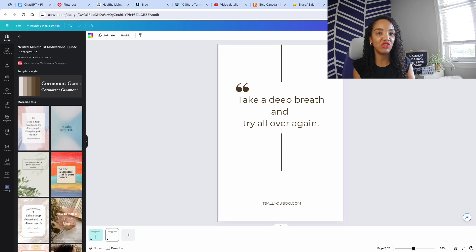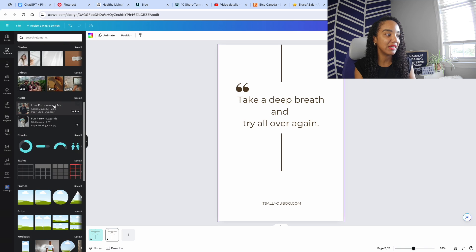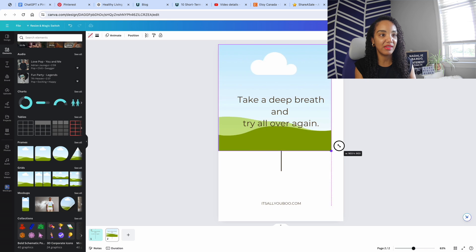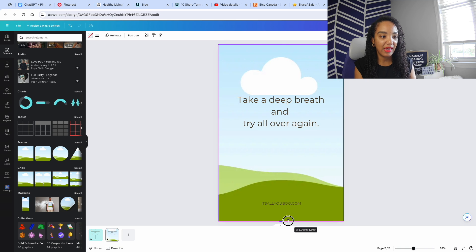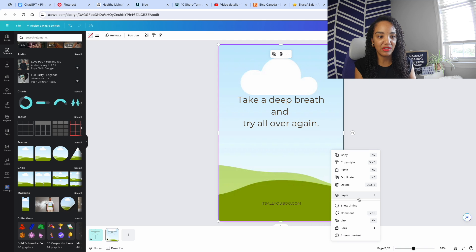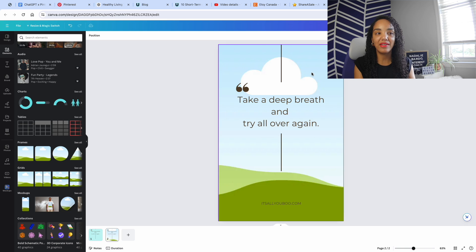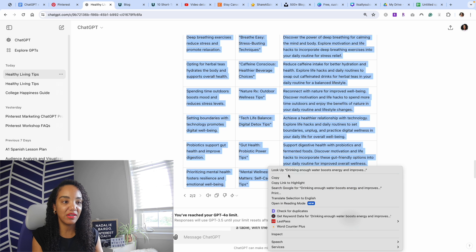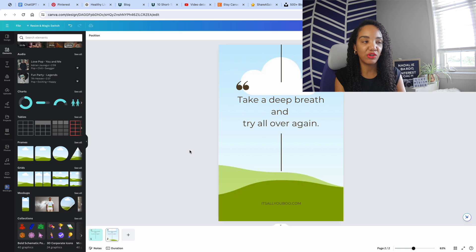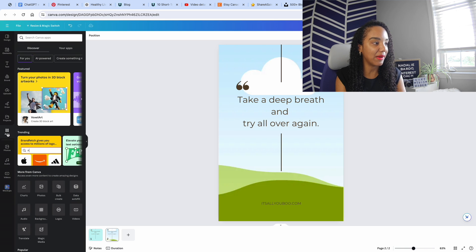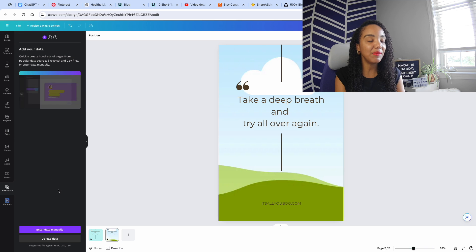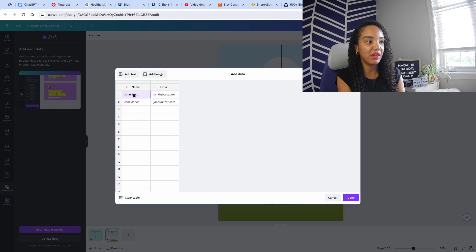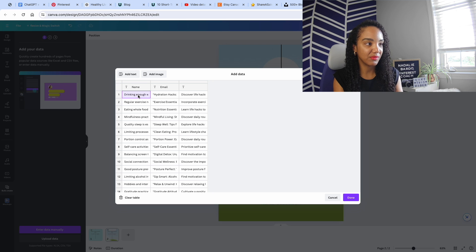This is where our quote is going to go. I want to remove the background image — instead we can add an on-brand color, which is the easiest option. Alternatively, go to Elements, scroll down, grab a frame, and make sure the frame is the entire size of the slide. Send it to the back. To access bulk create, click on Apps down here — you can see bulk create is right there. Keep in mind this is a pro feature. Click 'Enter data manually,' paste in the information, and rename the column 'tip.'